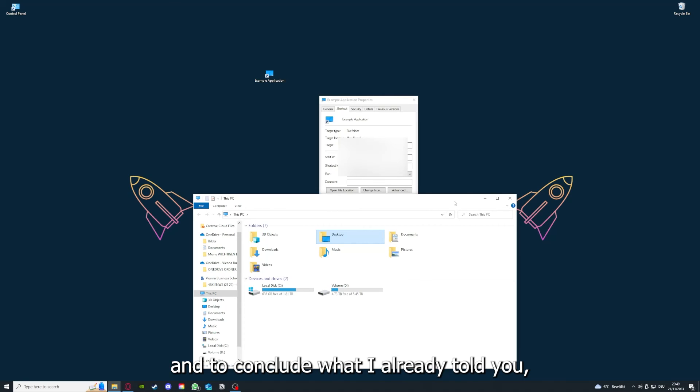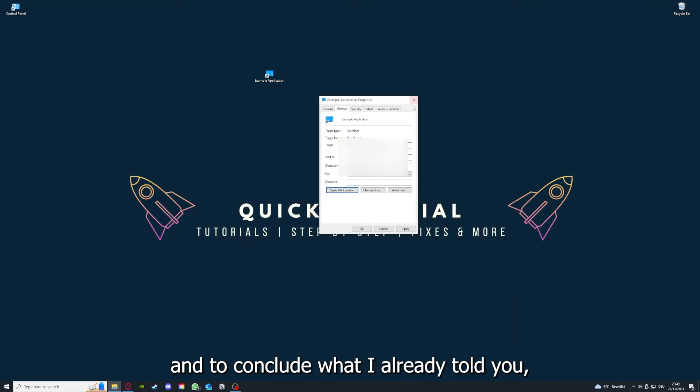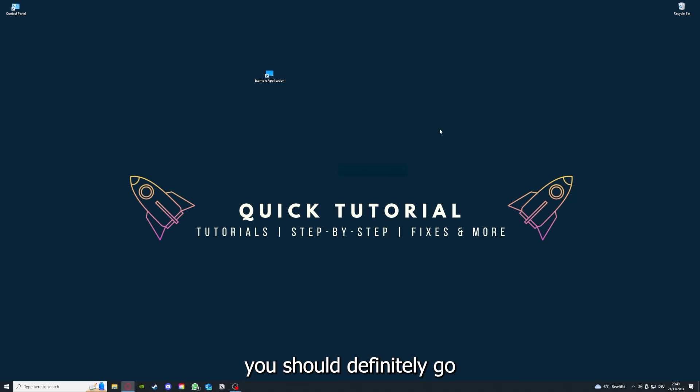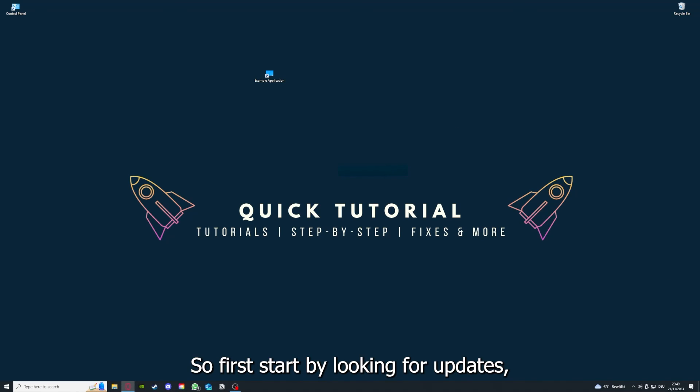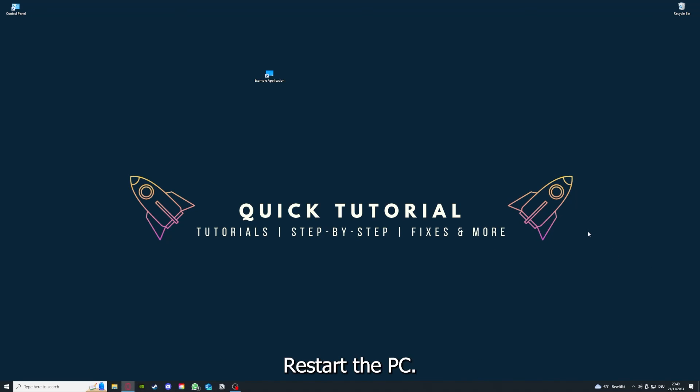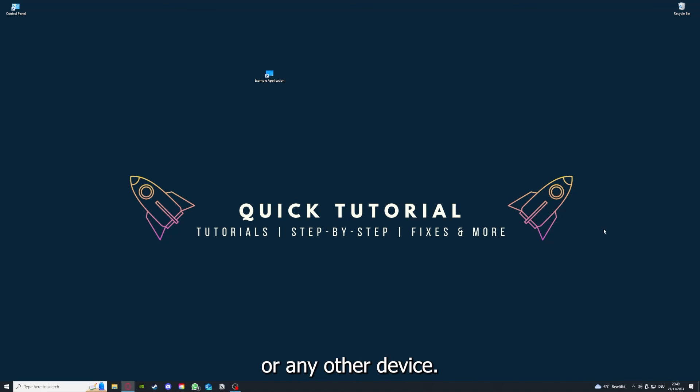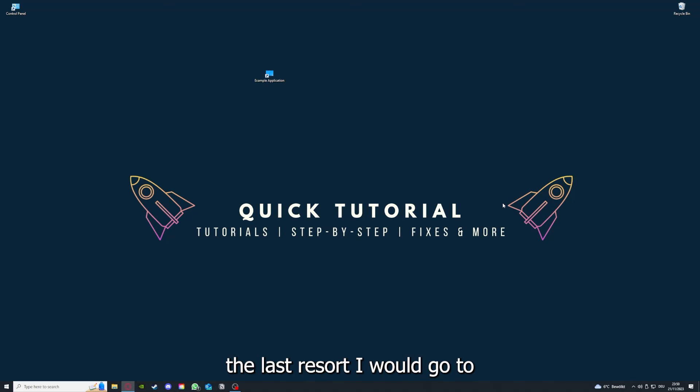To conclude, you should definitely go for all the steps I told you. First, look for updates, then restart the application, restart the PC, and if you did that, the last resort is to reinstall the application.